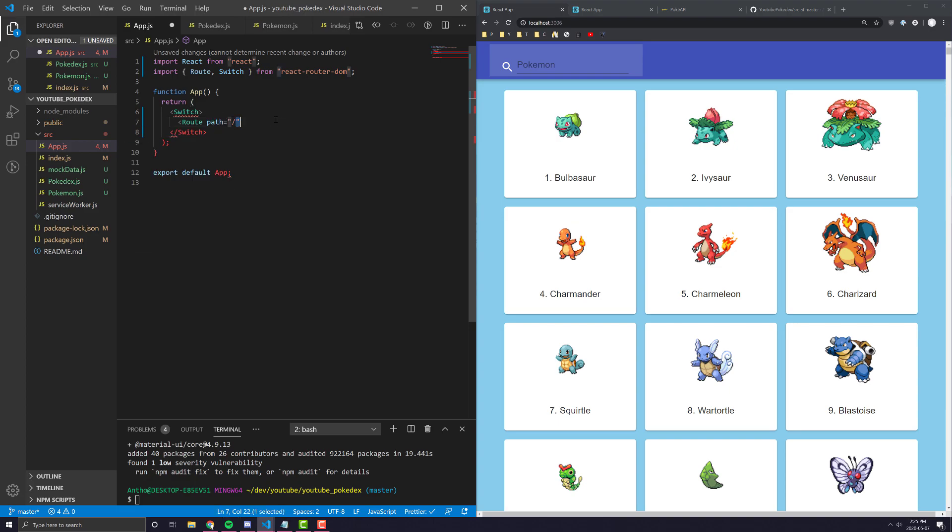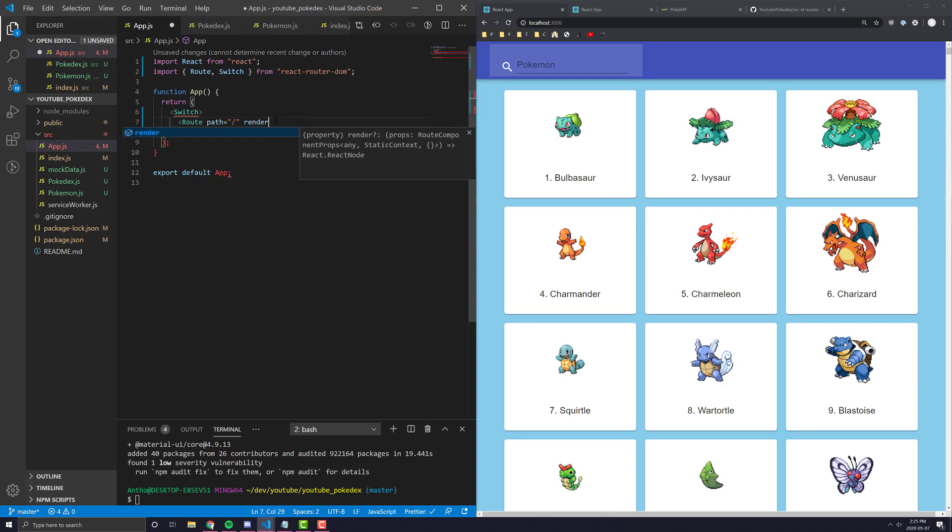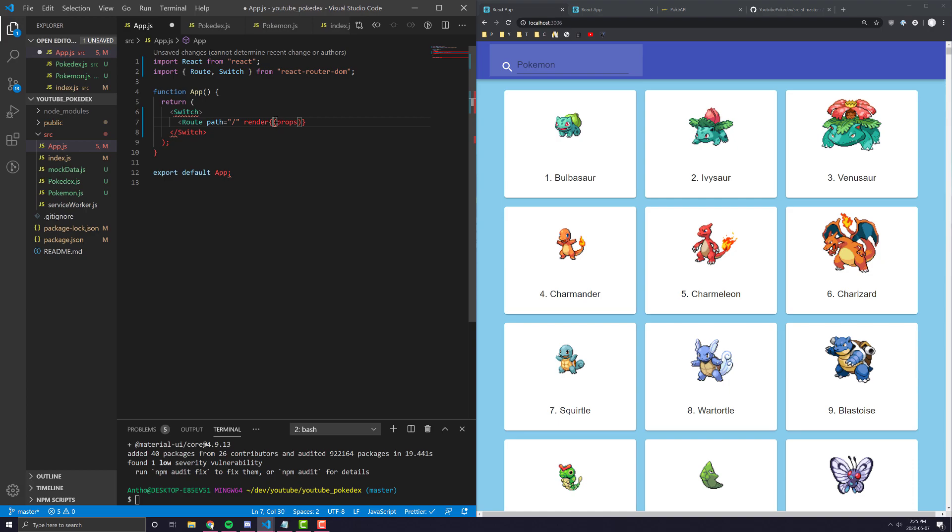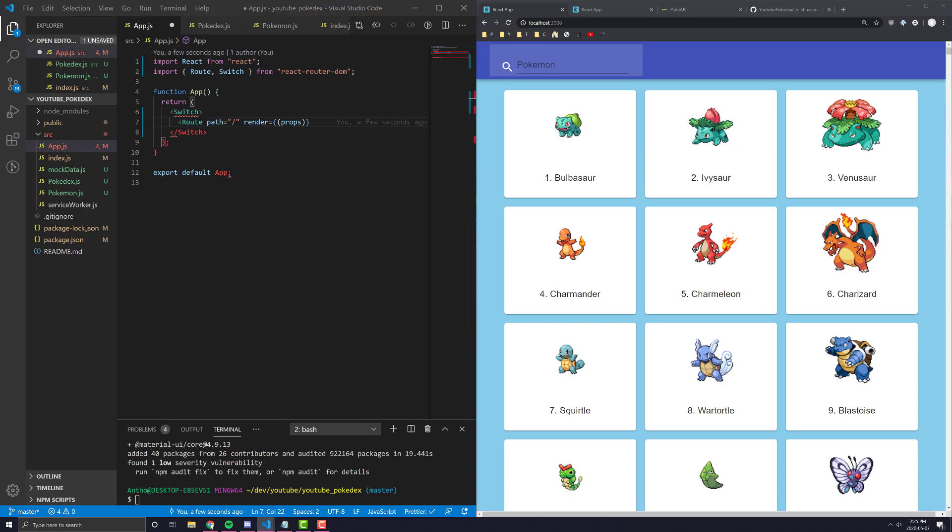What you can do here is you can define a route. And you can say what path you want that route to be and then what component you want to render if the path is equal to that.